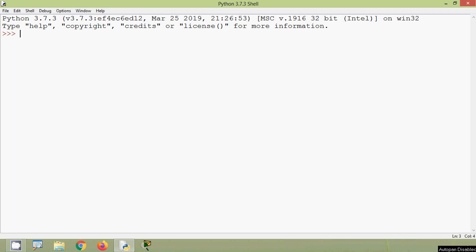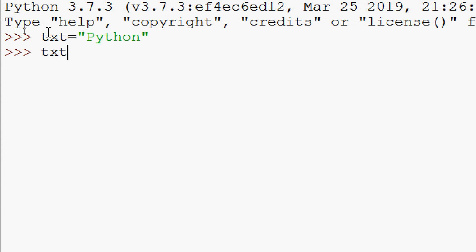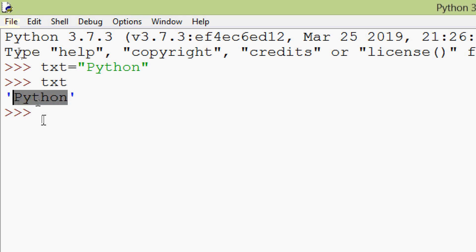We will see some examples using the isalpha method. We will declare a string: txt = 'Python'. Here our string is a combination of lowercase and uppercase characters, and we can see all the characters in this string are alphabets. Now we will use our method: txt.isalpha().